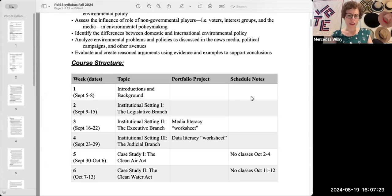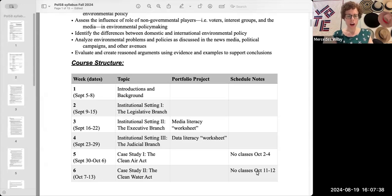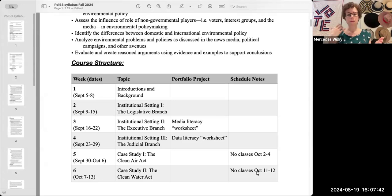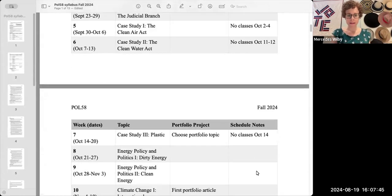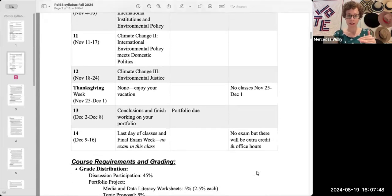Some weeks, there are funky things going on with the schedule — it's usually when there are holidays. Just keep an eye out on that. Usually it doesn't affect us too much since we are an asynchronous class and don't have class meetings, but it is worth keeping an eye on. If you scroll down, you'll see the whole semester is charted out like that.